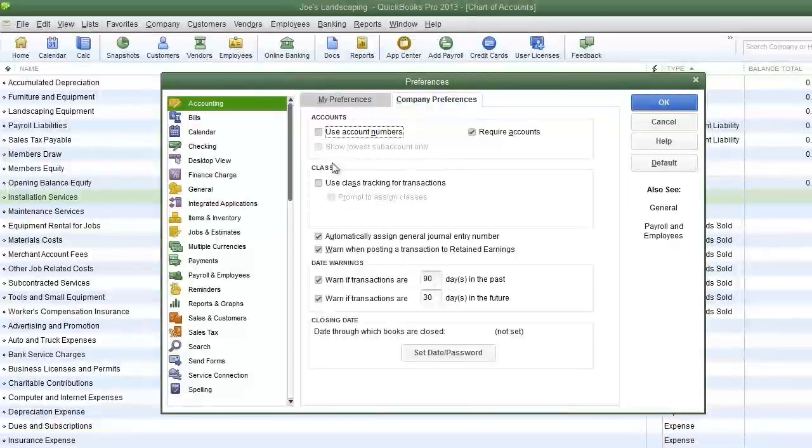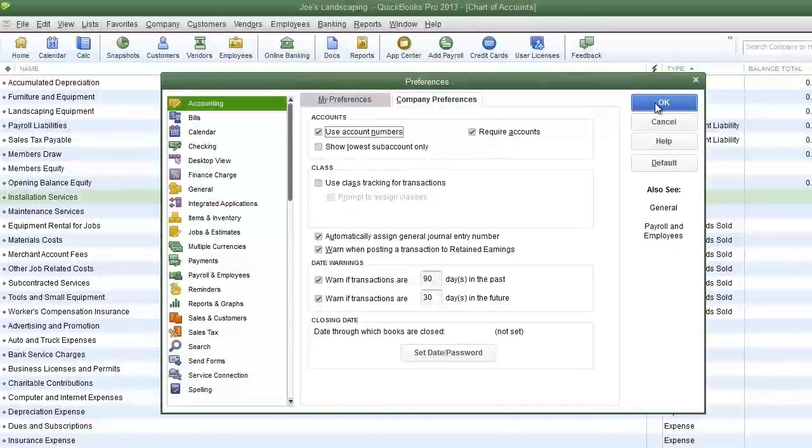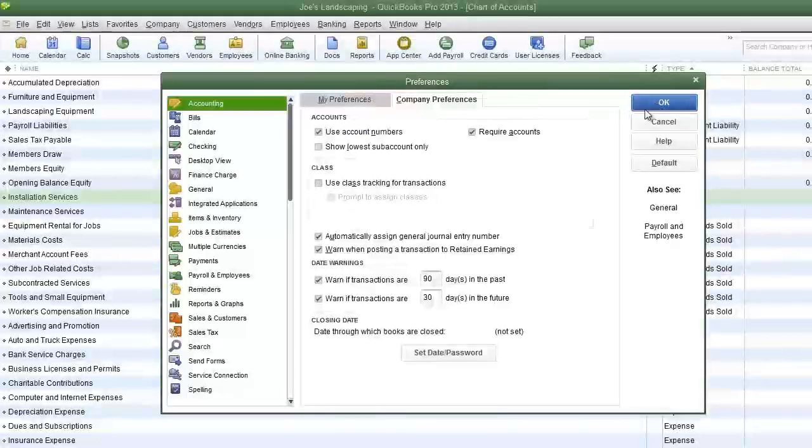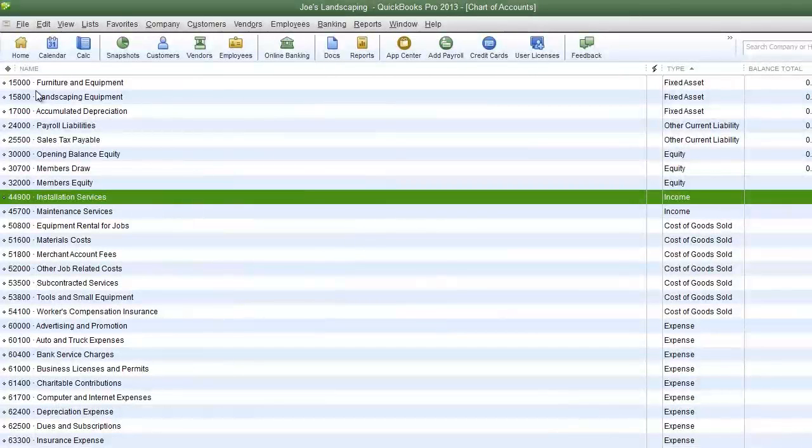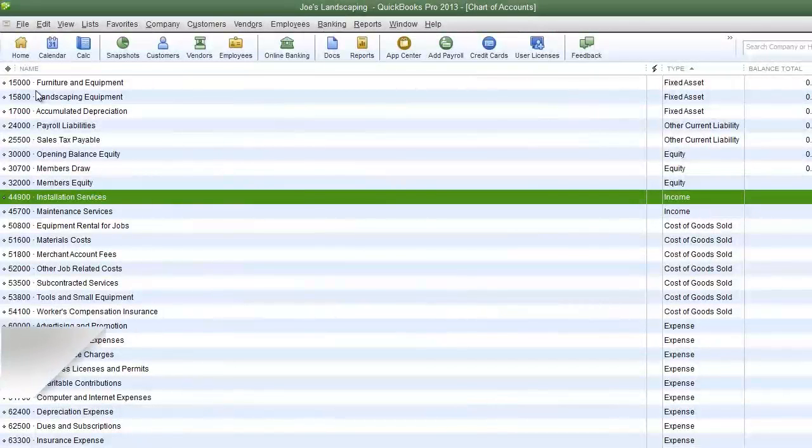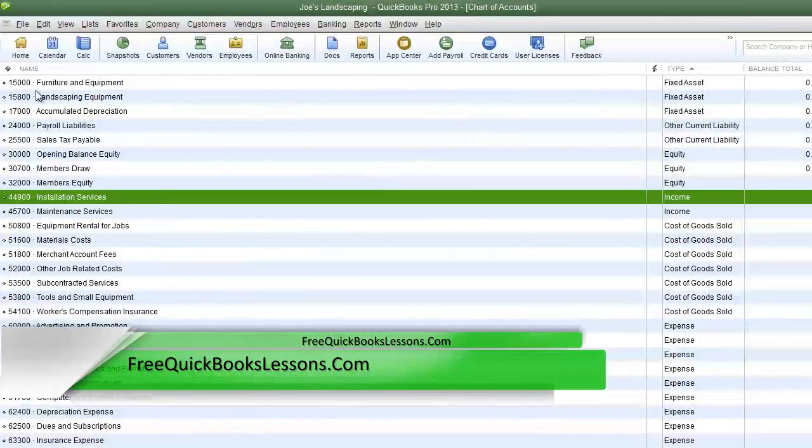In the account section here you're going to select use account numbers, and then click OK. Now we have the account numbers listed next to the account name in the chart of accounts.